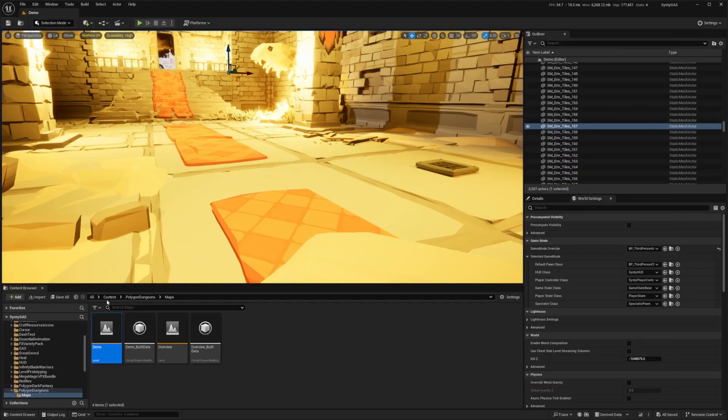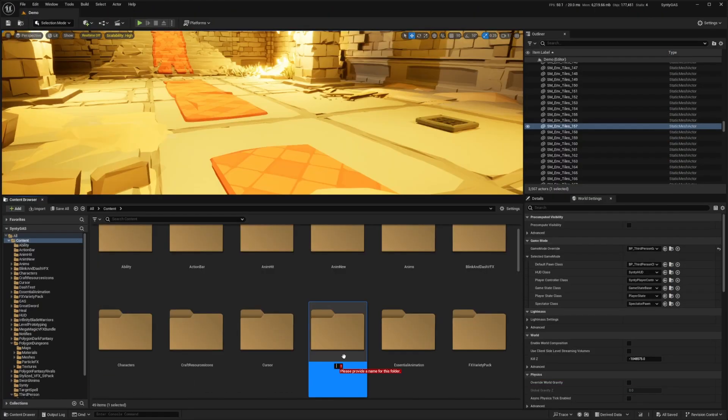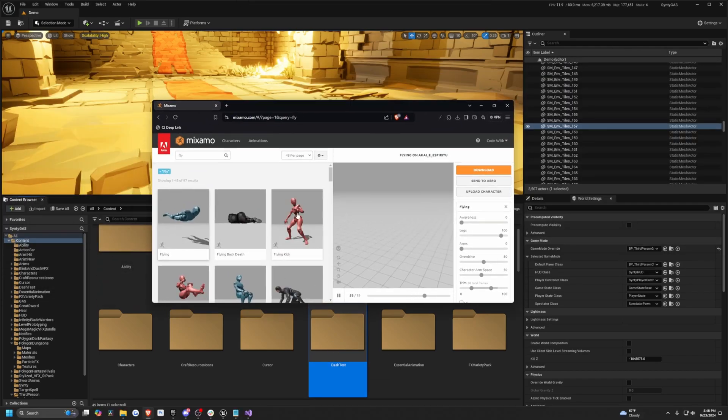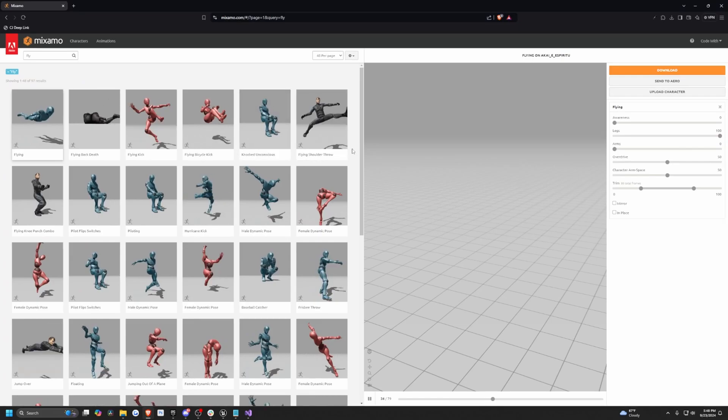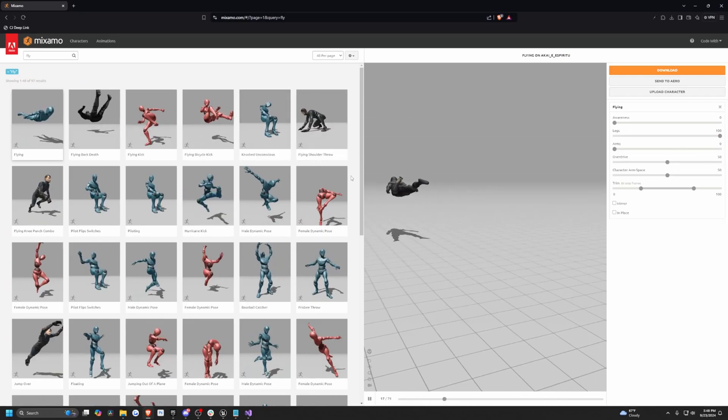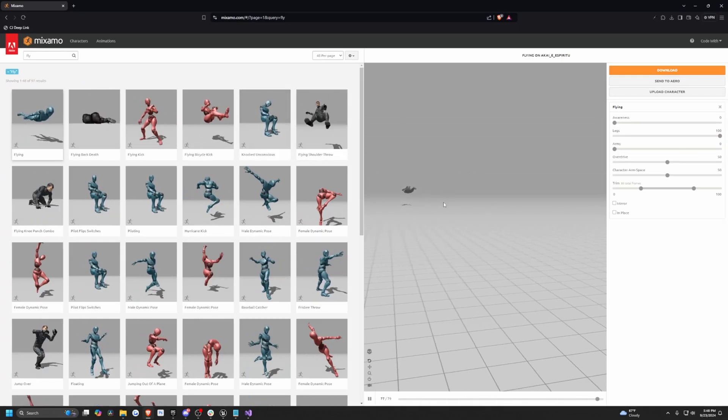The first thing I'm going to do is head over to my content folder and create this folder called dash test. I'll double click to open this up and I'm just going to get some random animation from Mixamo.com. In this case I'm just going to get this flying one which is probably going to look kind of funny on our character.